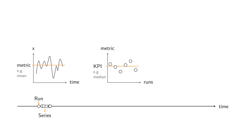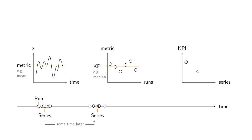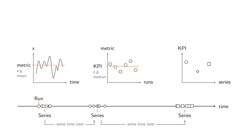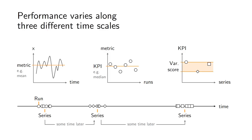But then it doesn't actually stop there. If you take this series of runs and you repeat it one month from now or even one year from now, chances are very good that you will not obtain the exact same KPI value. So the value of x varies, this is why we compute the metrics. But the metric can vary and the KPI computed based on metrics will also vary over a longer period of time. Those are three different scales of variability that our experimental design has to handle.